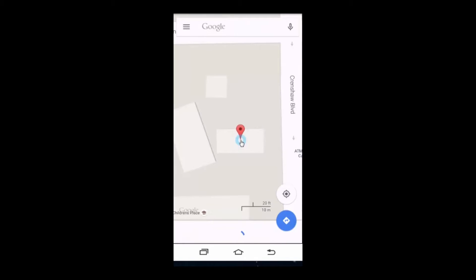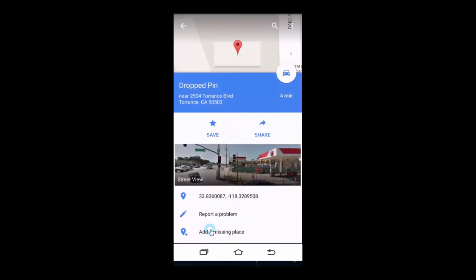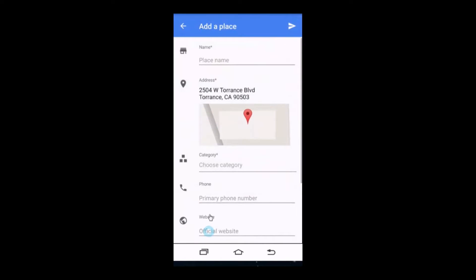Tap and hold on the spot where the address is, and on the bottom you'll see the information tab — tap on it. Now on the bottom of that you'll see 'Add a missing place'; go ahead and click on that.